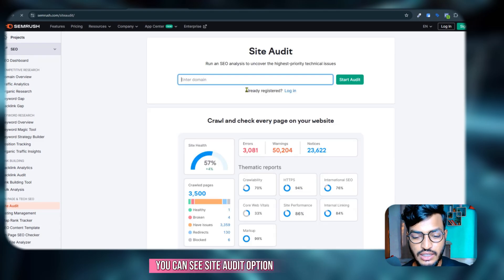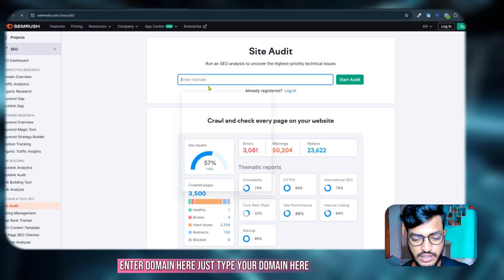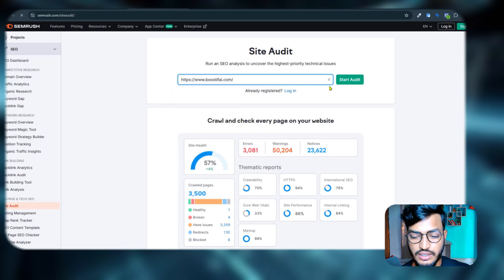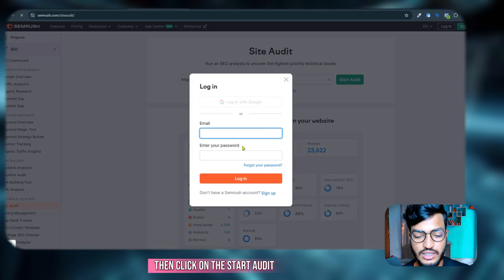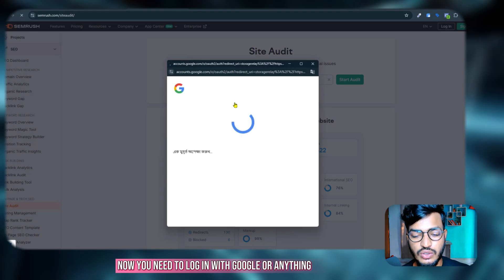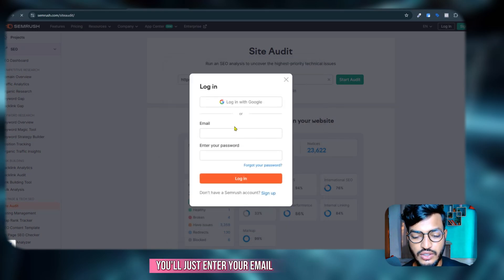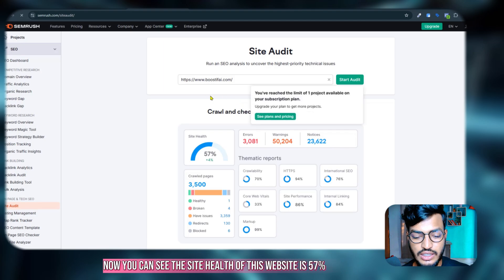Now here is the option, you can see site audit option. Enter domain here, just type your domain here, then click on start audit. Now you need to login with Google or anything, you will just enter your email.